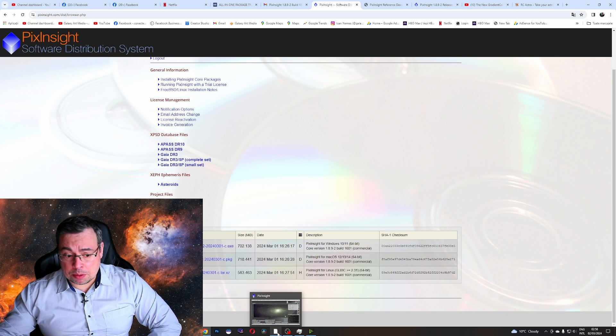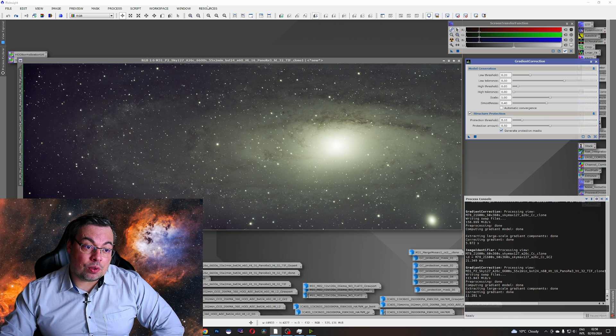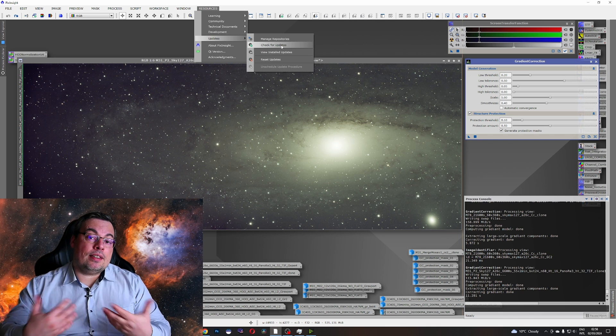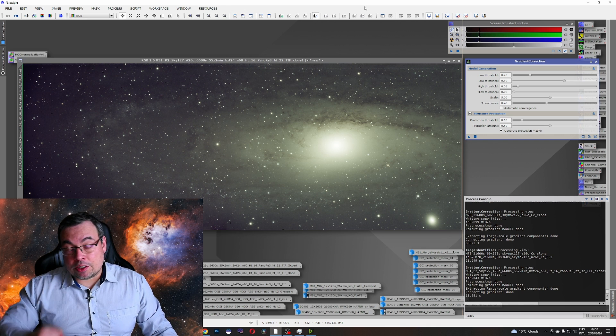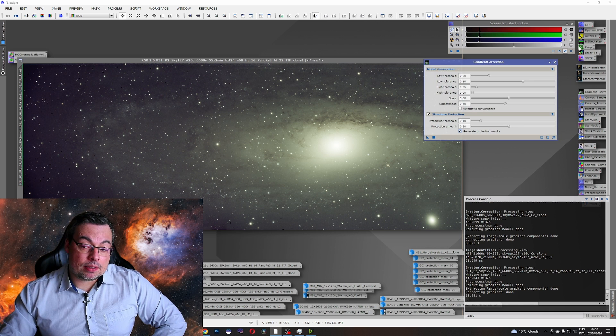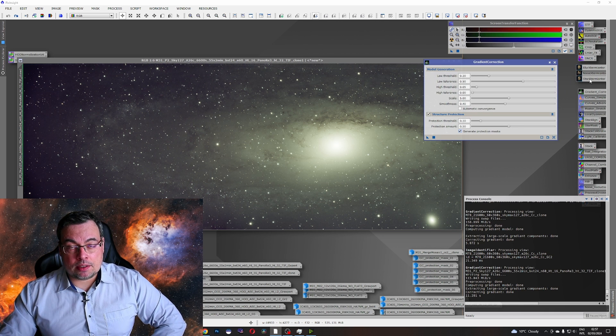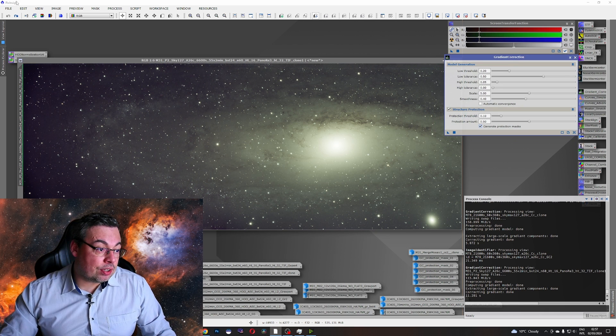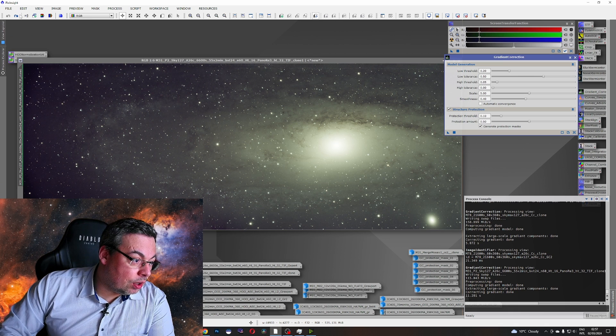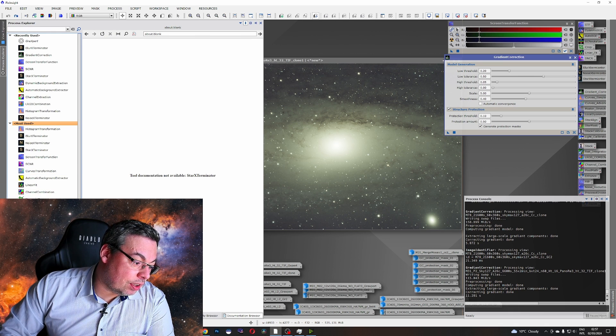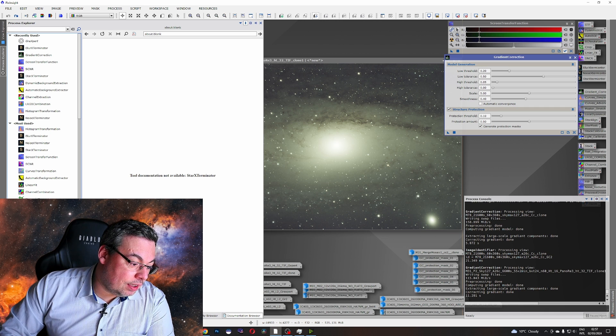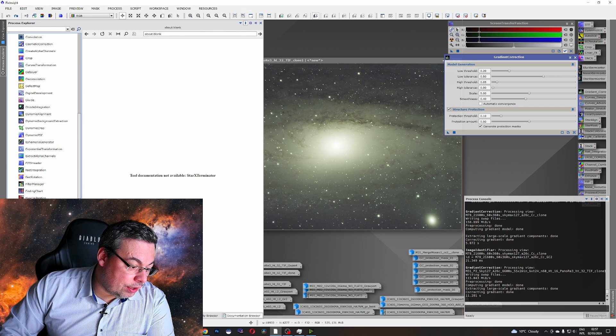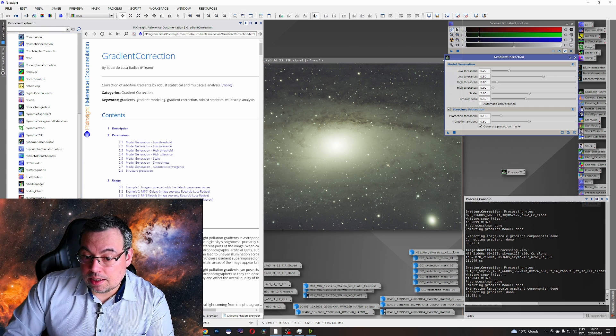Once you open PixInsight you'll also have to go here at Resources, Updates, check for updates and then close PixInsight, install the new updates and then you'll be able to get back the scripts like Blot Exterminator, Noise Exterminator and Star Exterminator. Also you'll have access to this gradient correction that you'll find in File, Process Explorer, All Processes. It's called Gradient Correction. Then you can drag it and place it here as a new process.